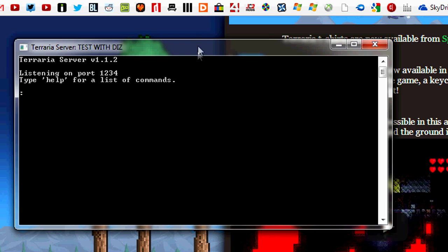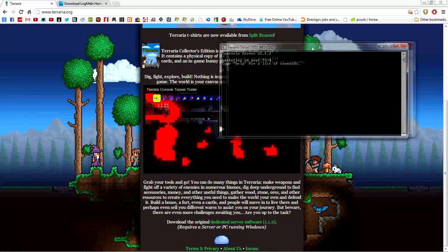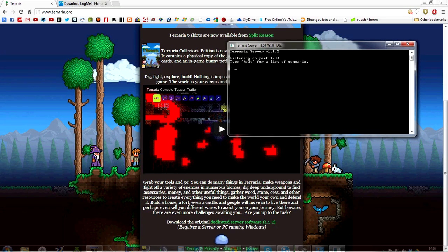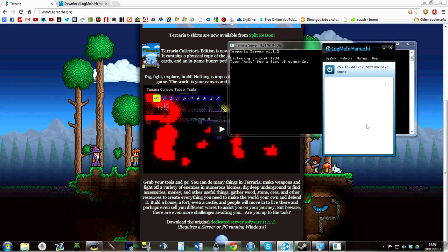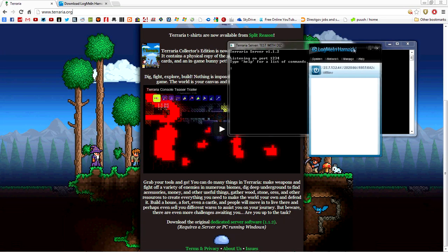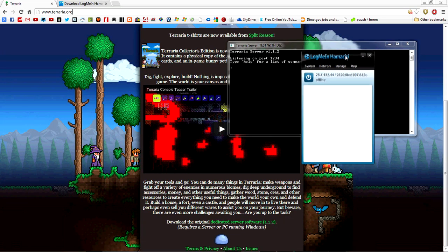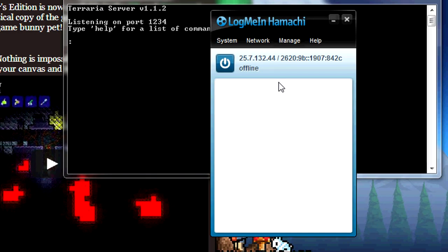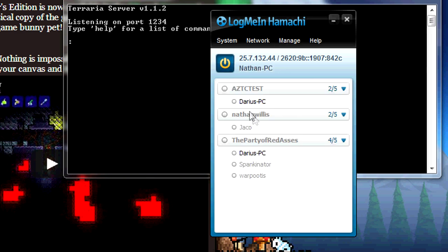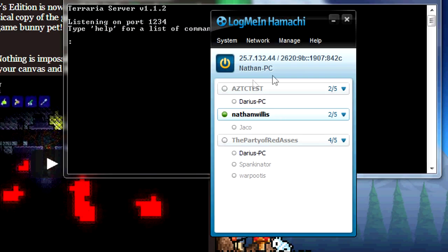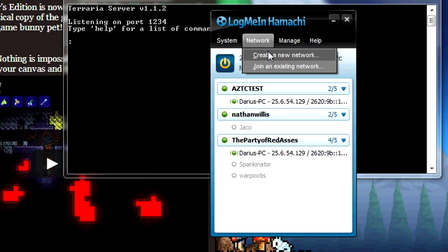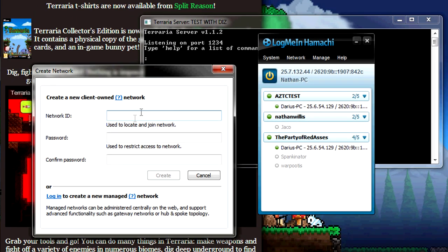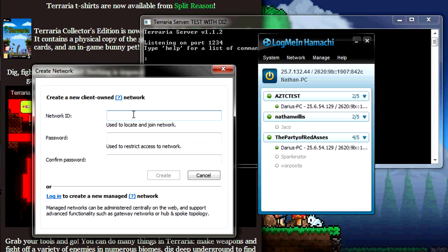Now that's the server setup, now onto the Hamachi side of things. If it's the first time you've used it, you want to create a client ID and name yourself, give yourself a username. Go ahead with the power button. I've used this before so I'm connected to about three networks.